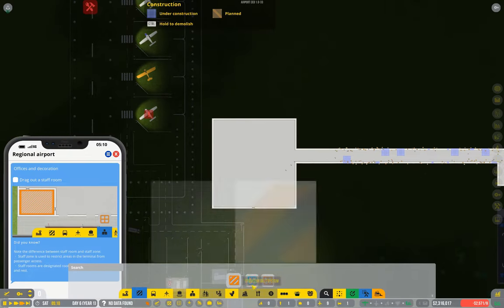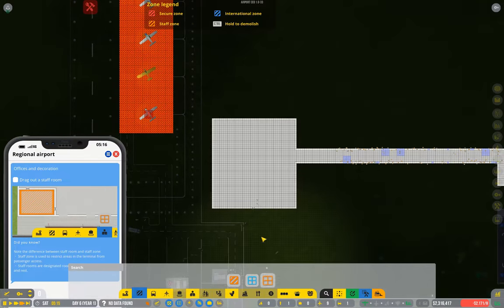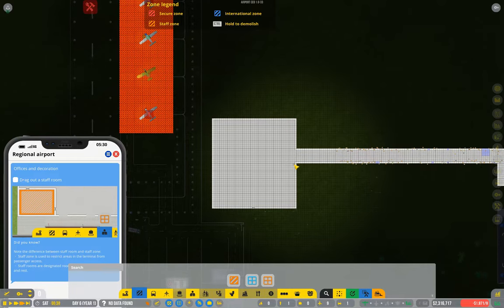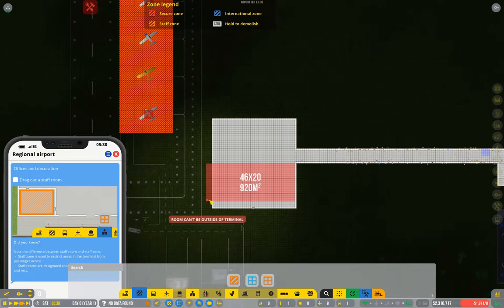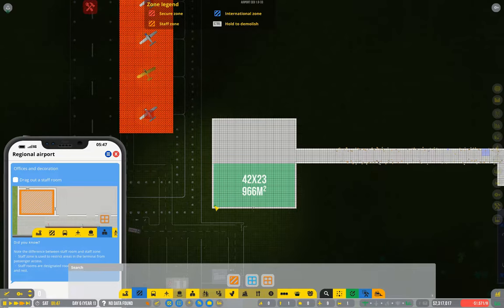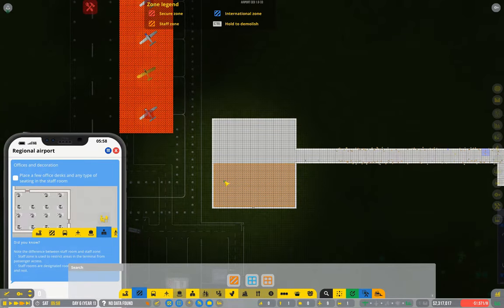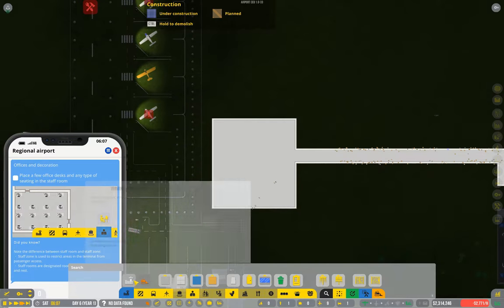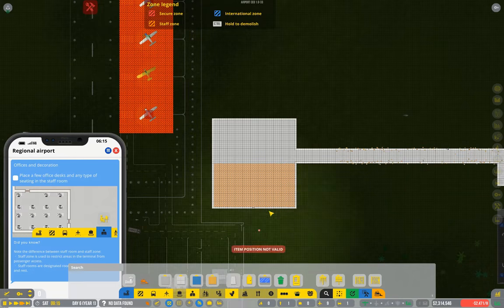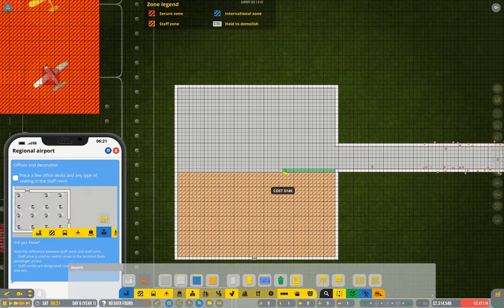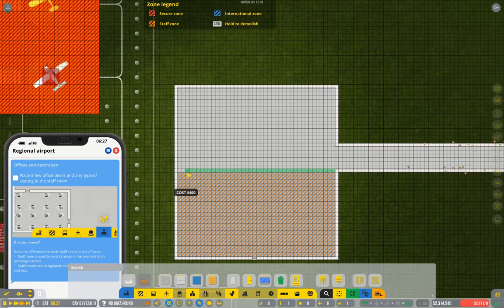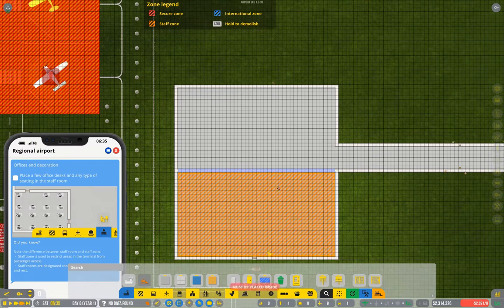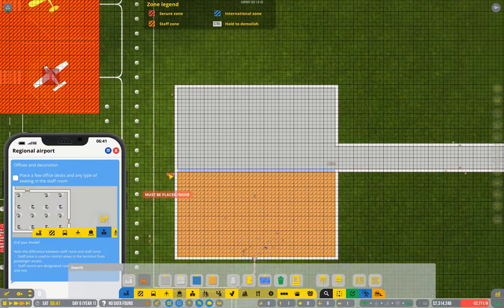So staff rooms, initially you don't need a big staff room but eventually you're going to end up needing quite a large one or many small ones. So I'm going to make the bottom half of that a staff room. I'm going to wall it off. And let's start with a full wall and then put a nice door at either end.